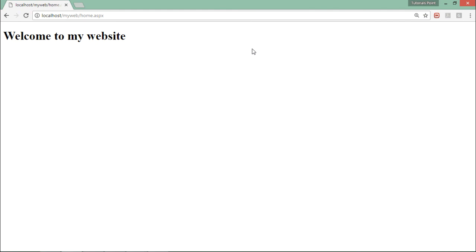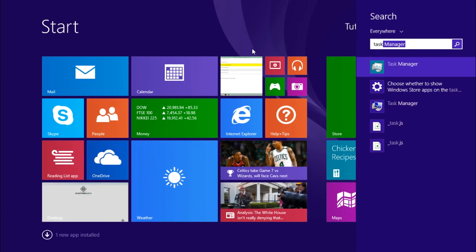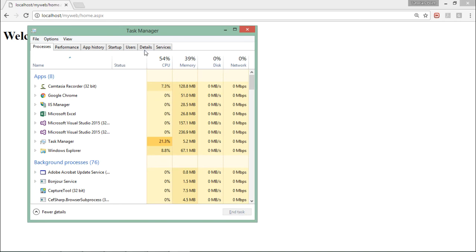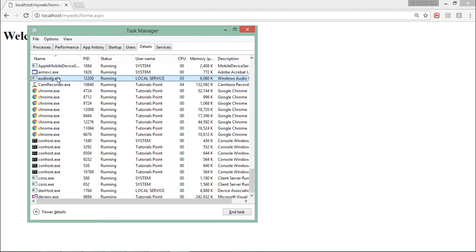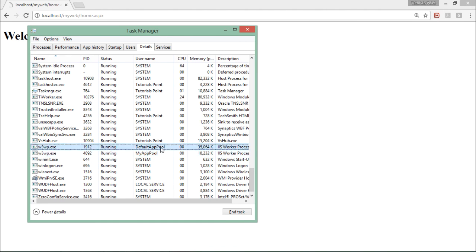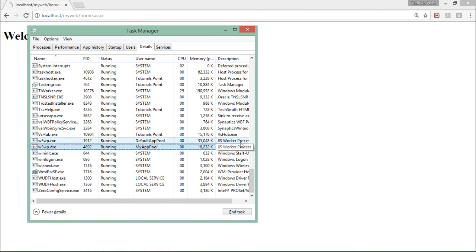And for that let's come to task manager to see that worker process. So here you can find in the details there is something called w3wp.exe. Now you can see there are couple of websites running, couple of worker processes running. One for the default app pool on which my first application was running and there is a second one where I have created my own application pool. And both are nothing but the IIS worker processes.